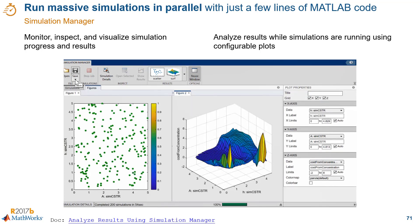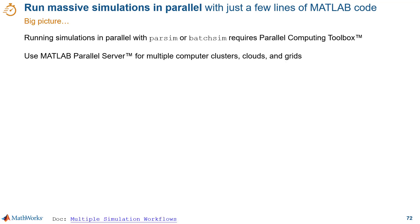You can customize how that information is presented to you, and you can also save this session for later analysis. To run the simulations in parallel with parsim, you need the parallel computing toolbox for local workers. In addition, you can use MATLAB parallel server for multiple compute clusters, clouds, and grids.